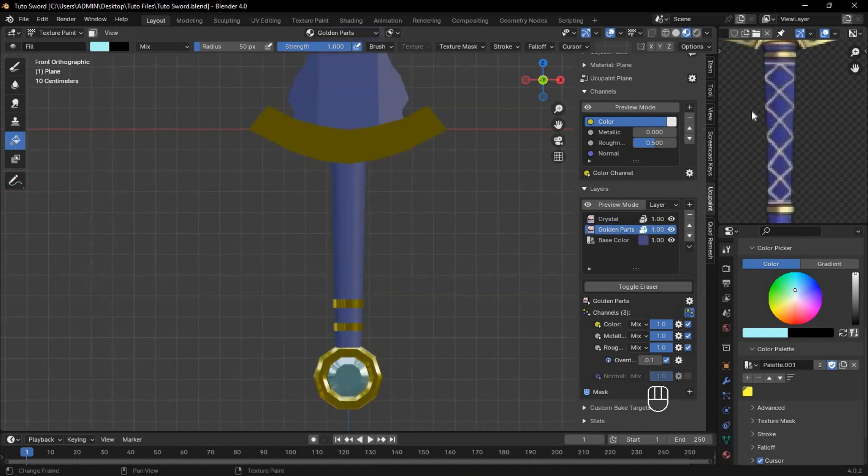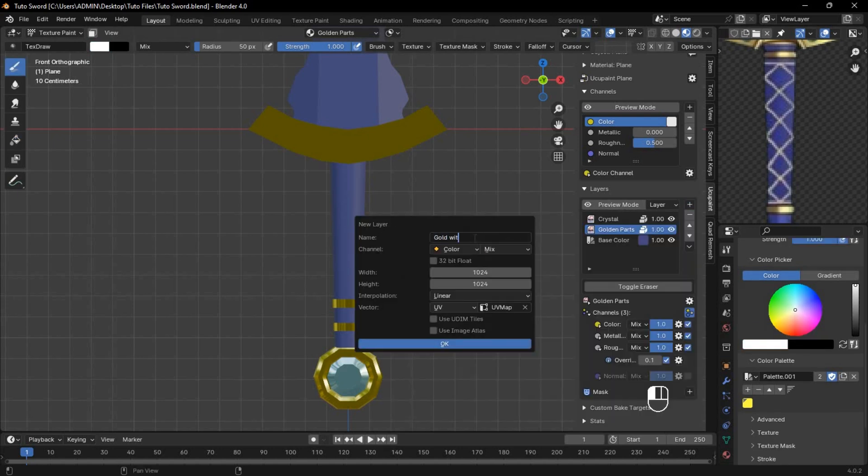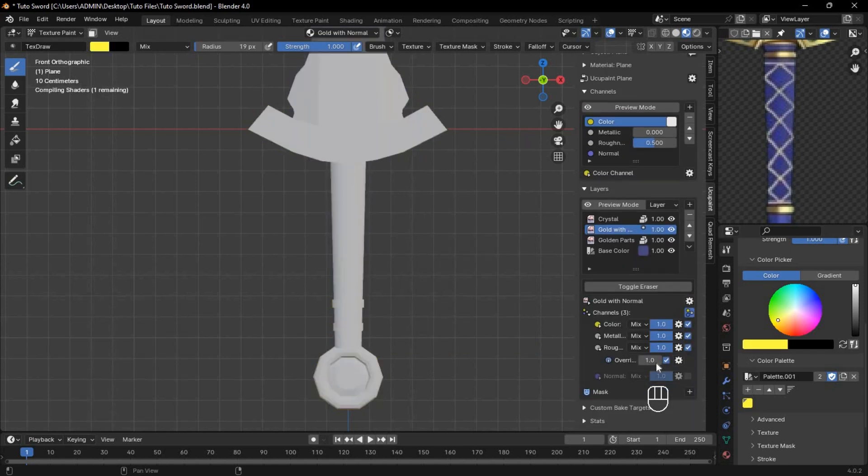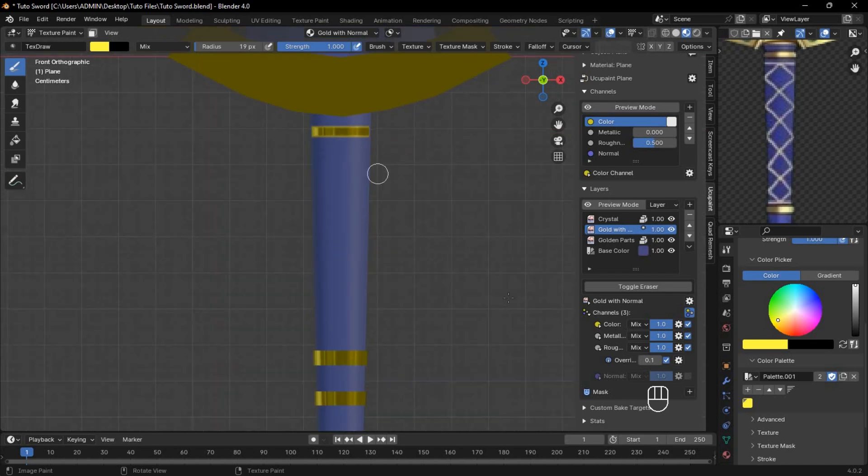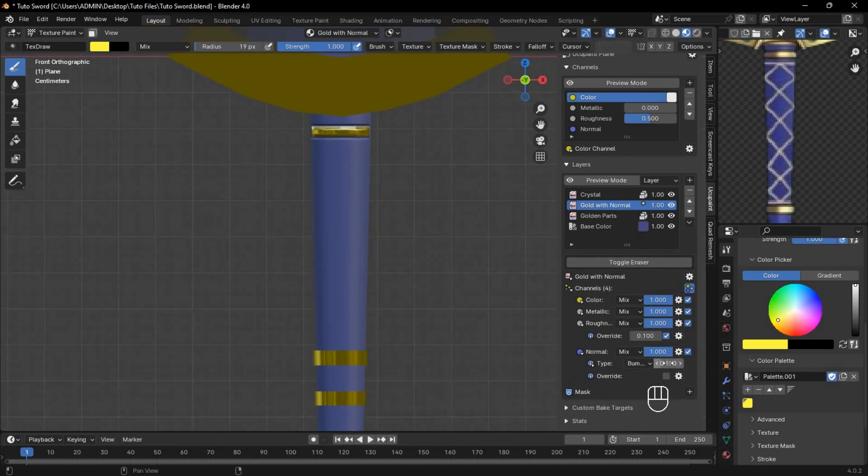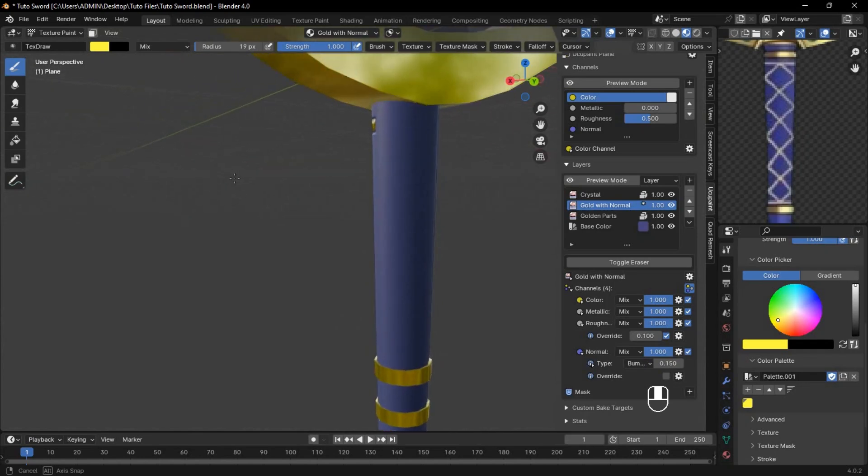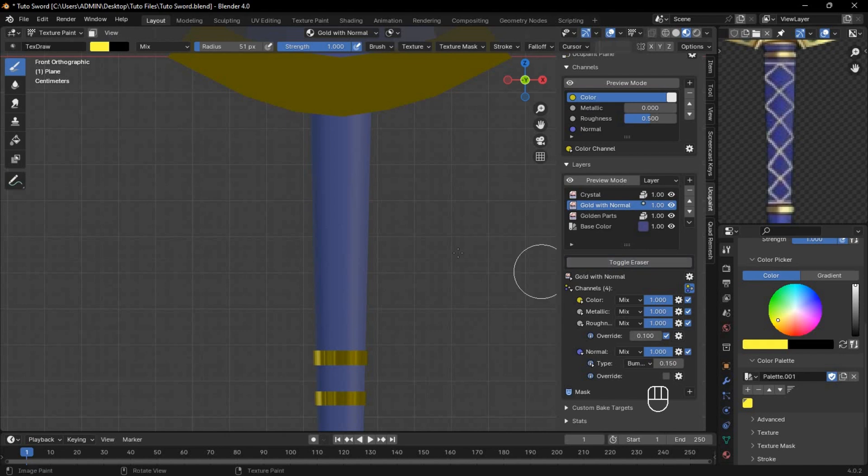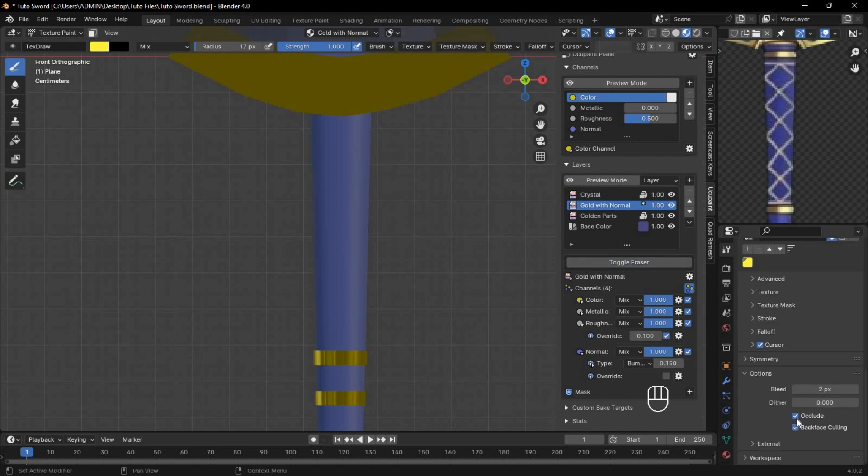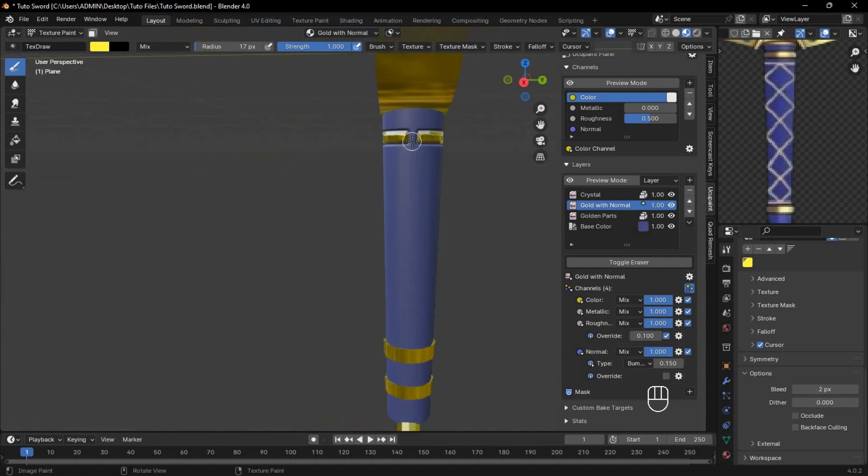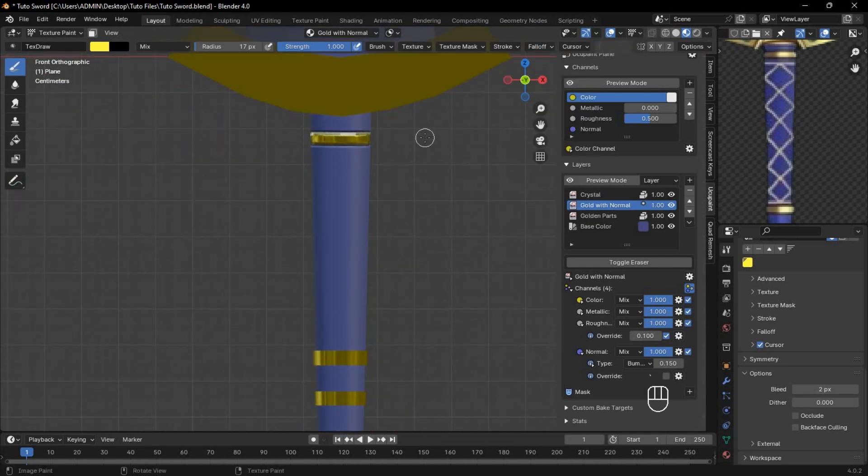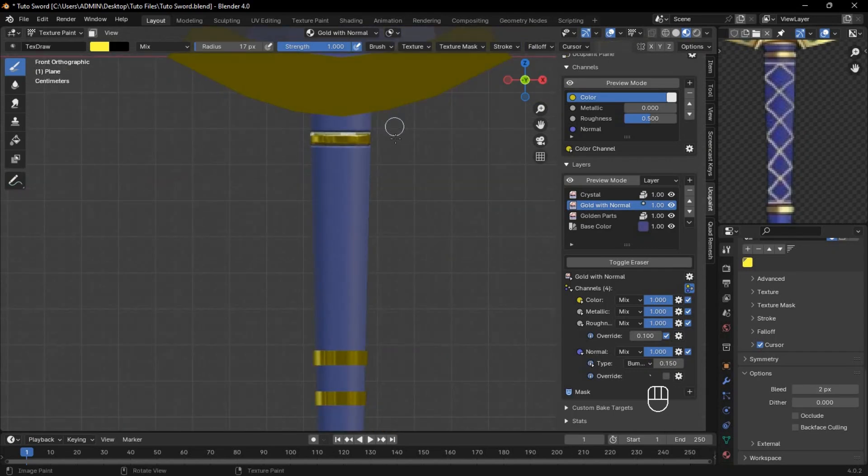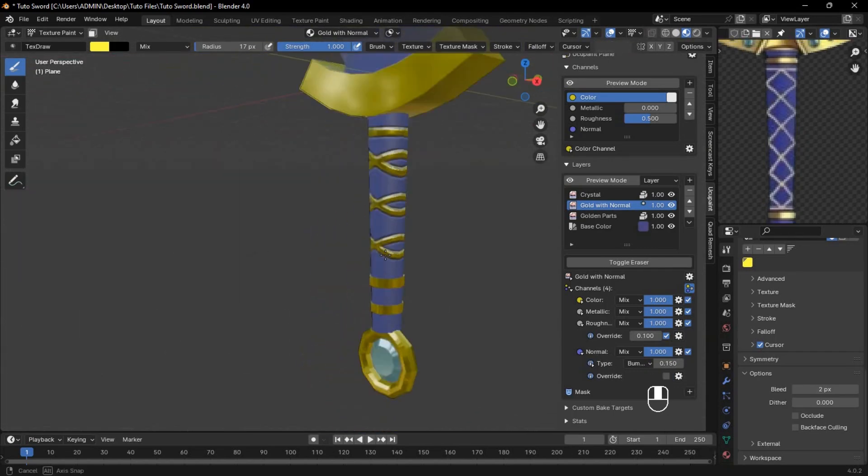Now, let's add some golden strips to the sword. Create a new layer. Enable 32-bit float for more depth, as we'll also use the Normal property. Select the yellow color again, enable Metallic, Roughness, and Normal, then adjust the bump value for extra depth. If the paint doesn't wrap around the entire object, toggle the eraser to clean up the layer, then toggle back to the paintbrush. Under the Options tab, uncheck Occlude and Backface Culling to paint on both sides. Disable Normal fall-off to avoid gaps, and voila! The strips go all the way around. Now just paint the golden strips.